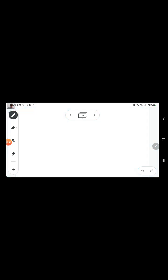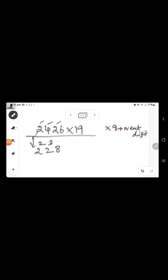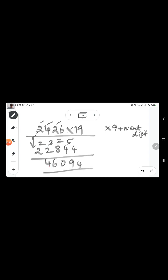Now let's multiply a number by 19. The trick: multiply each digit by 9 and add it to the next digit. Write 2 as it is. 2 nines are 18, plus 4 is 22. Then 4 nines are 36, plus 2 is 38. Then 2 nines are 18, plus 6 is 24. Then 6 nines are 54, no next digit. Adding up, the answer is 46490.